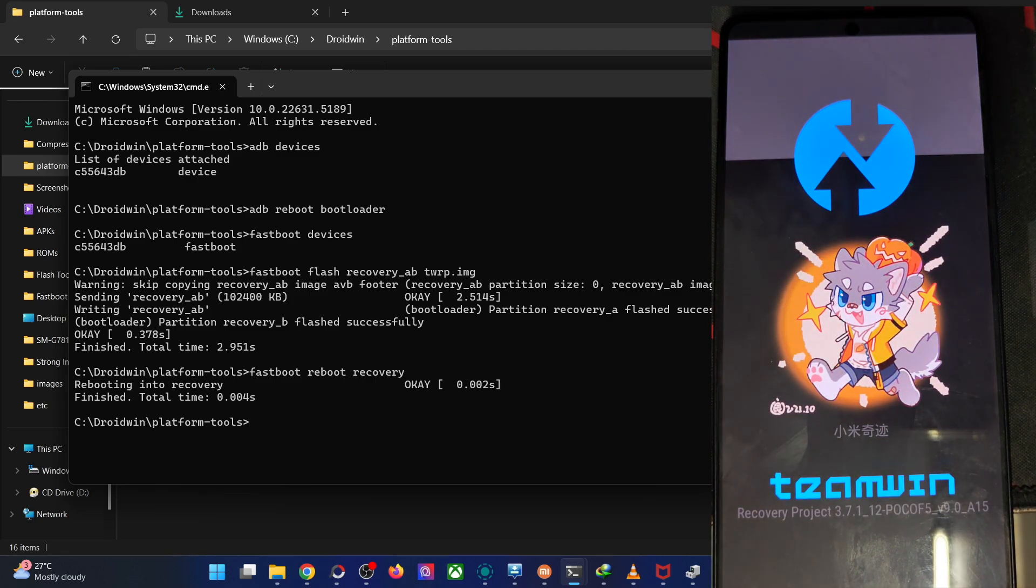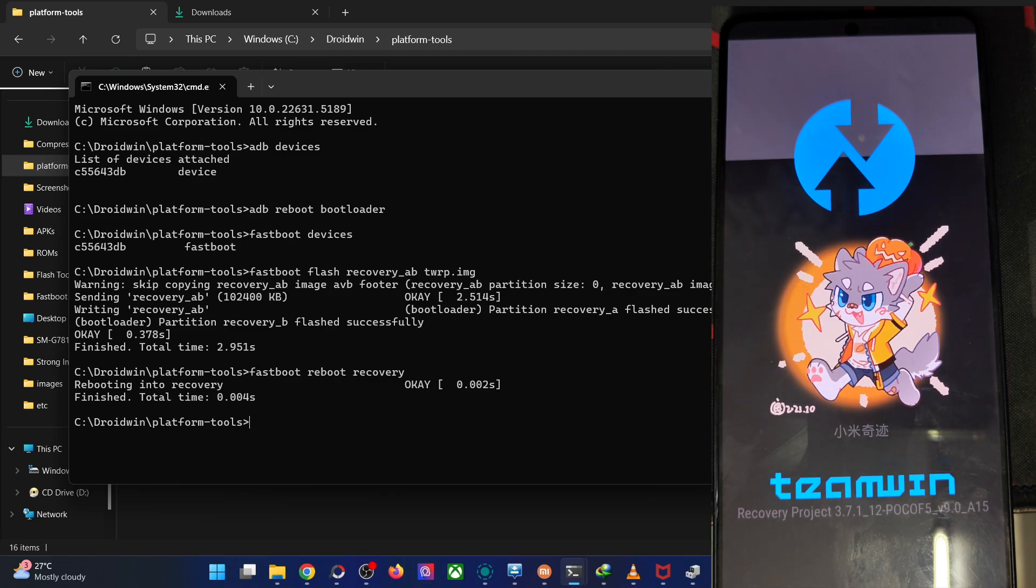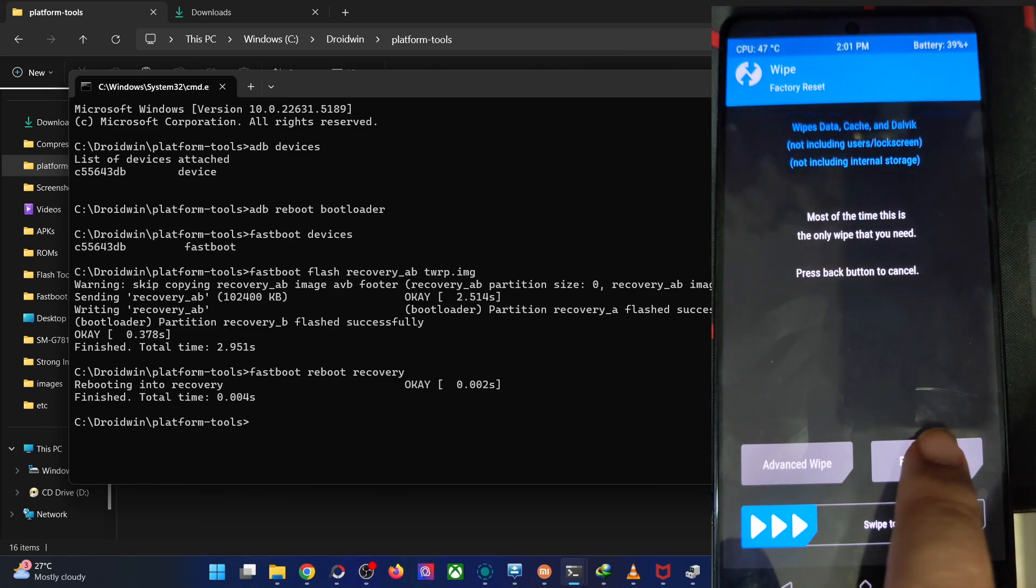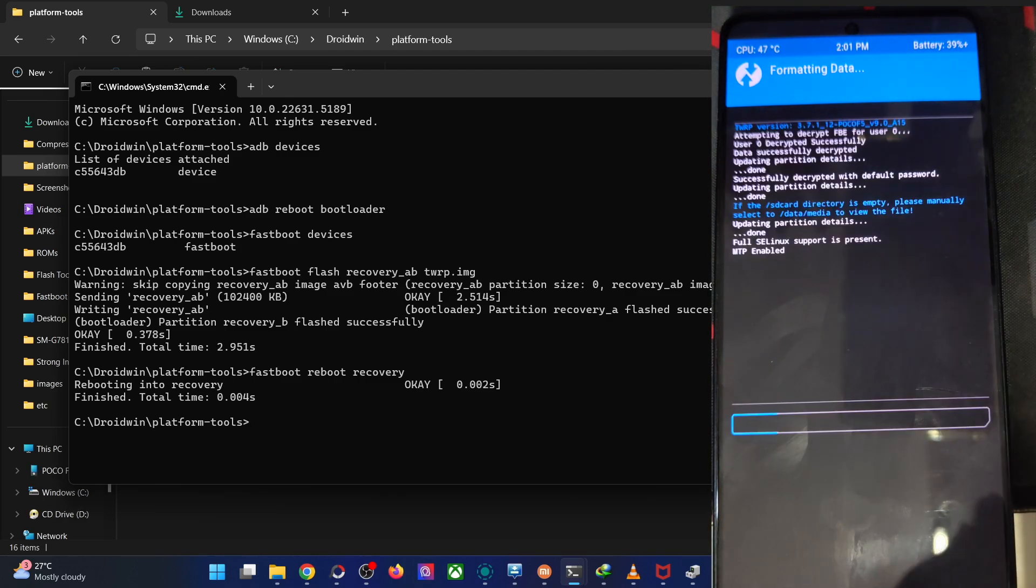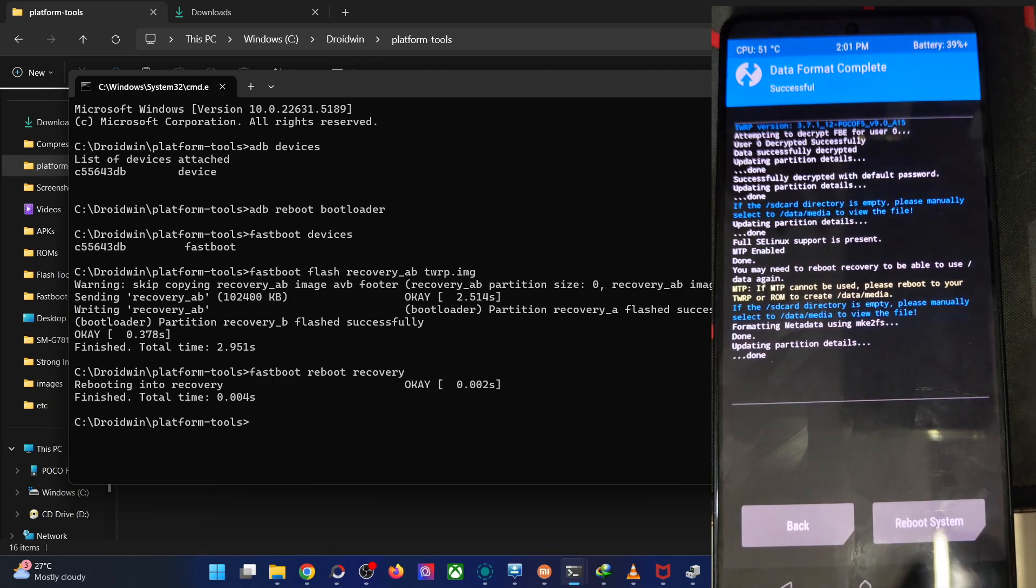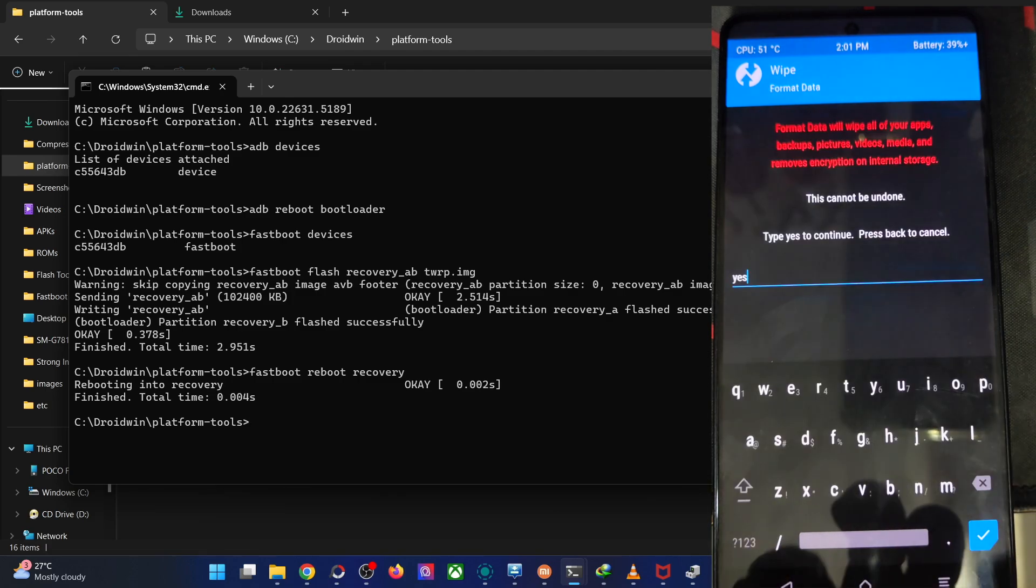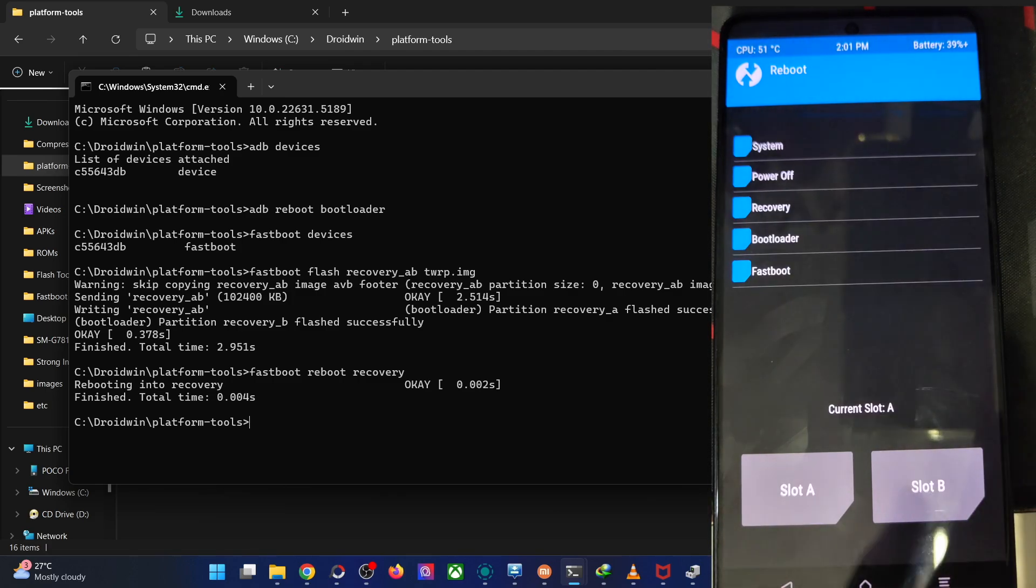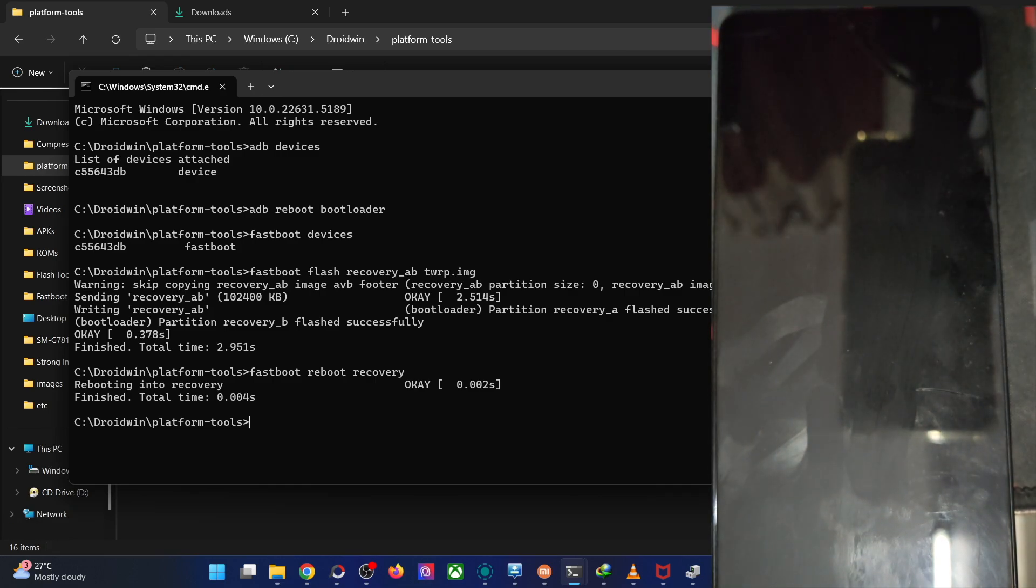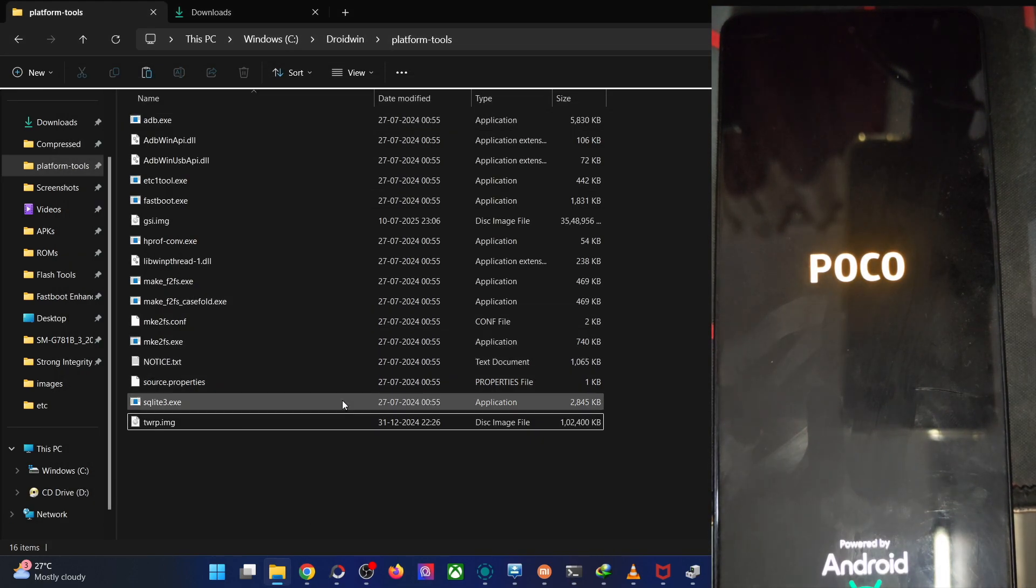Once you're inside the recovery, do a phone formatting. This will wipe off all the phone's data. Go to the wipe section, do the phone formatting. Go to wipe, format data, type in yes, enter blue check mark. The formatting is now complete. Now go back, go to reboot, choose recovery. This will remount the phone's data partition.